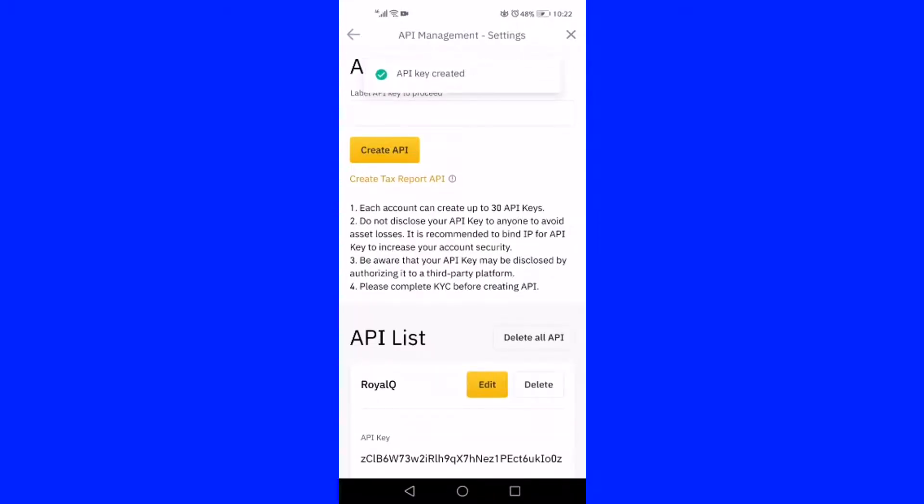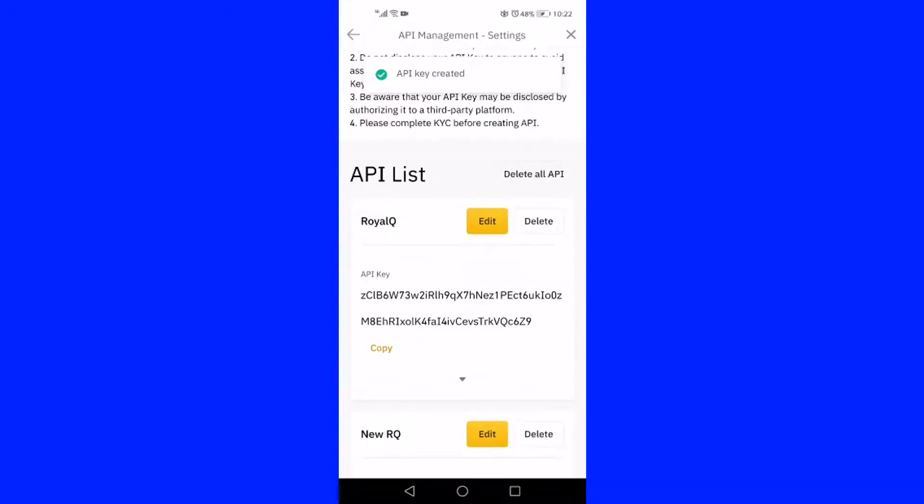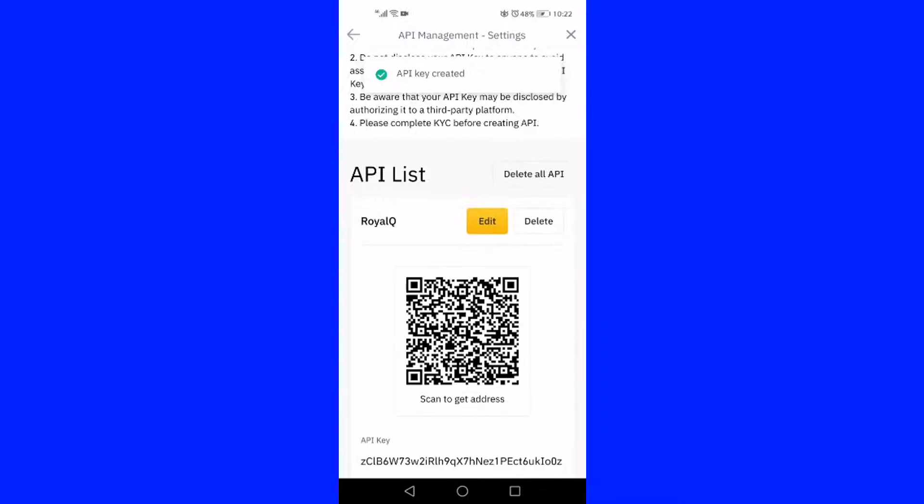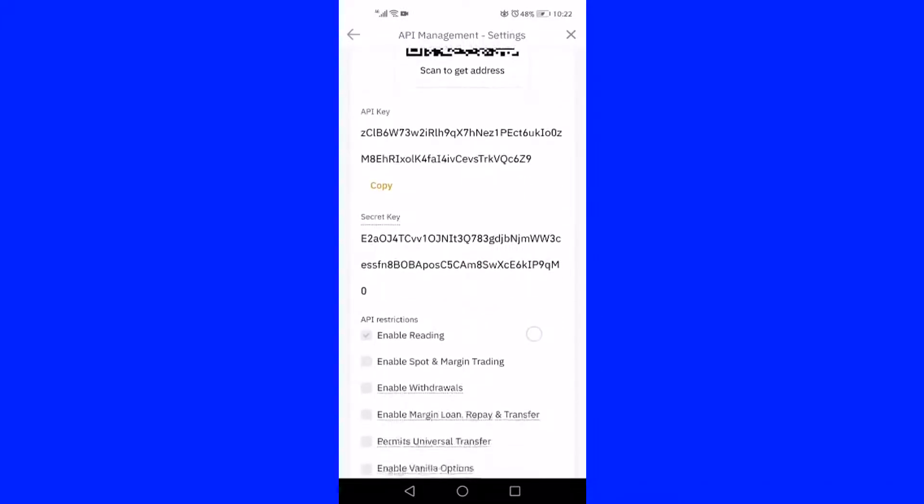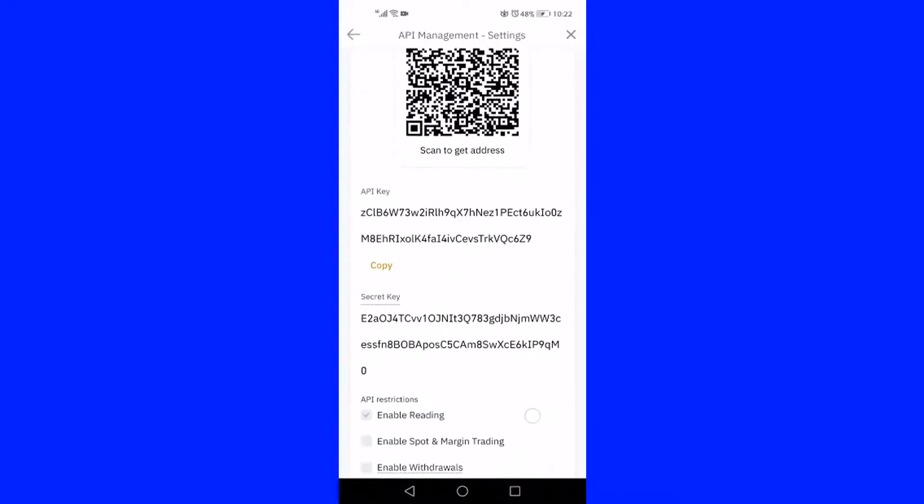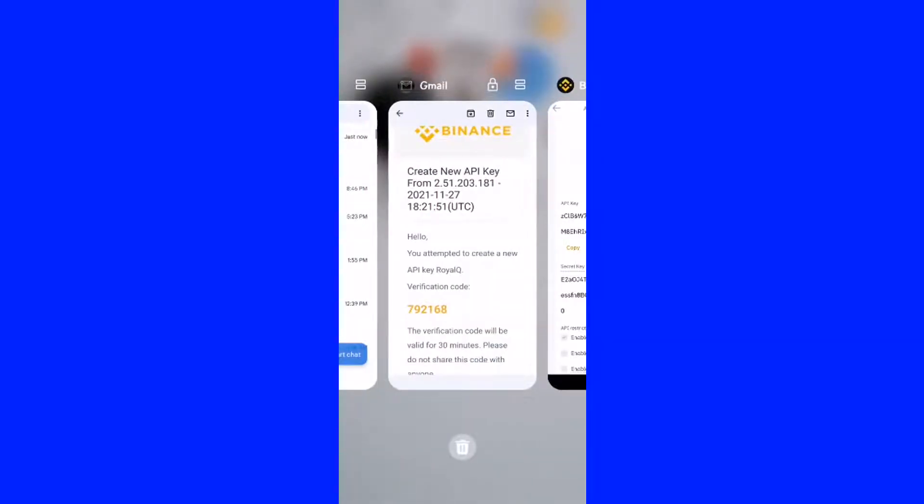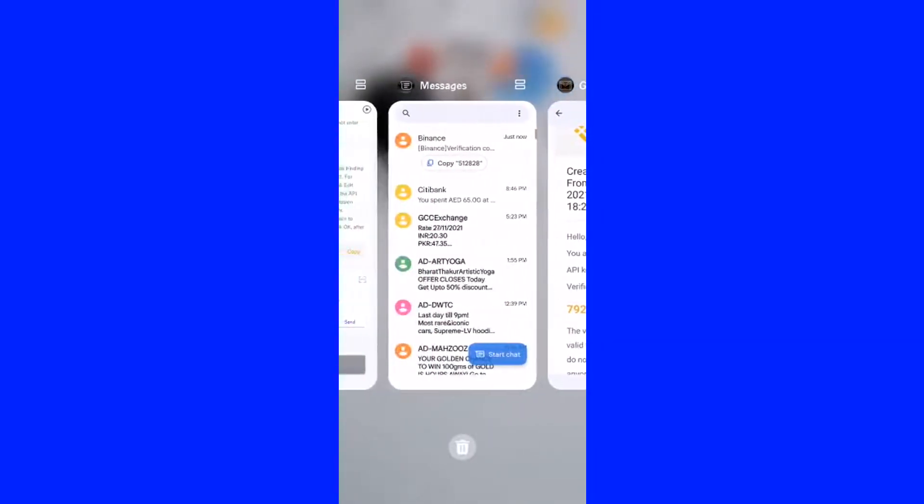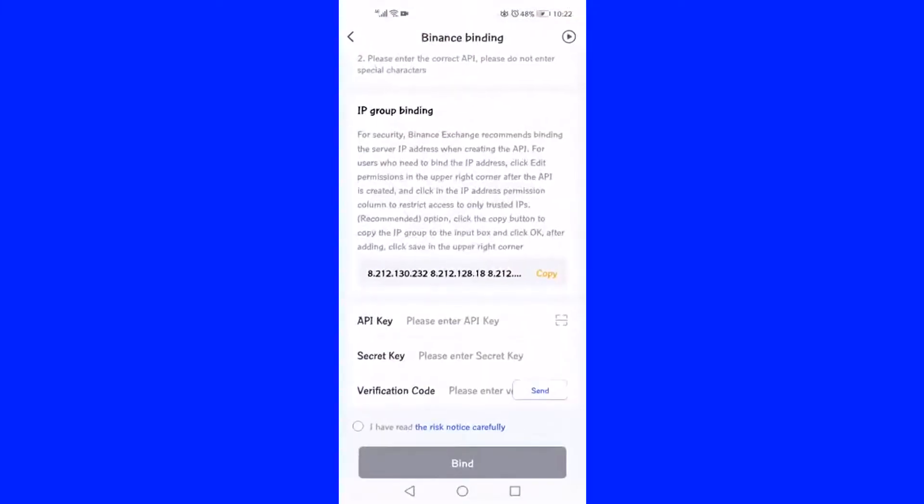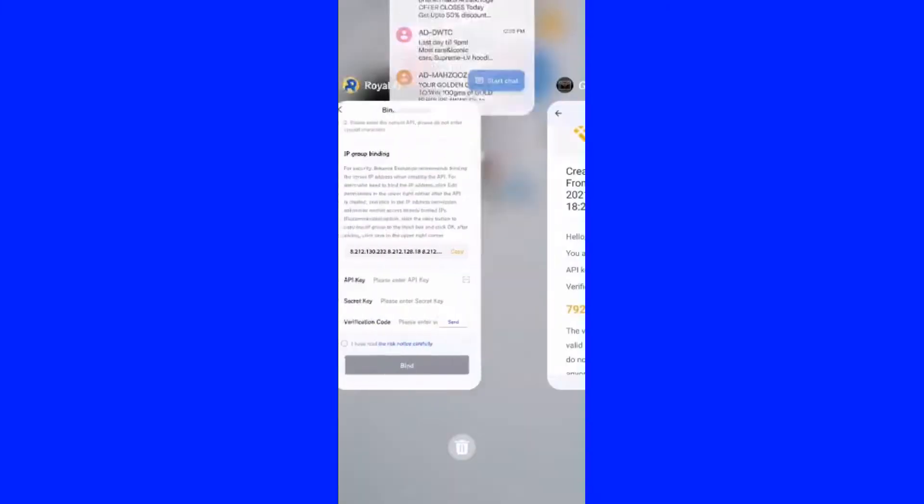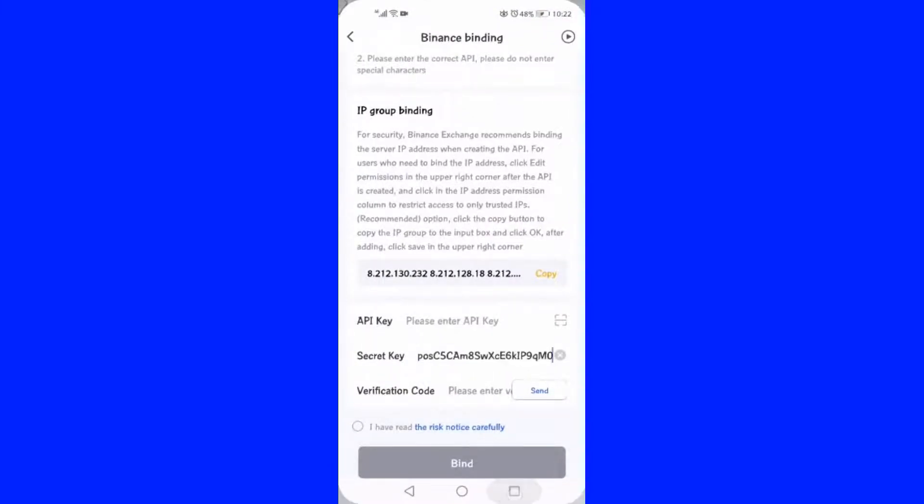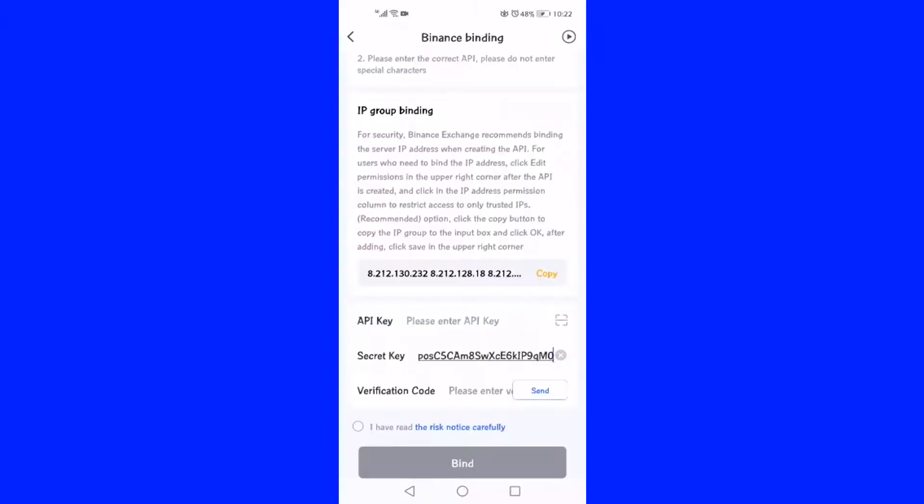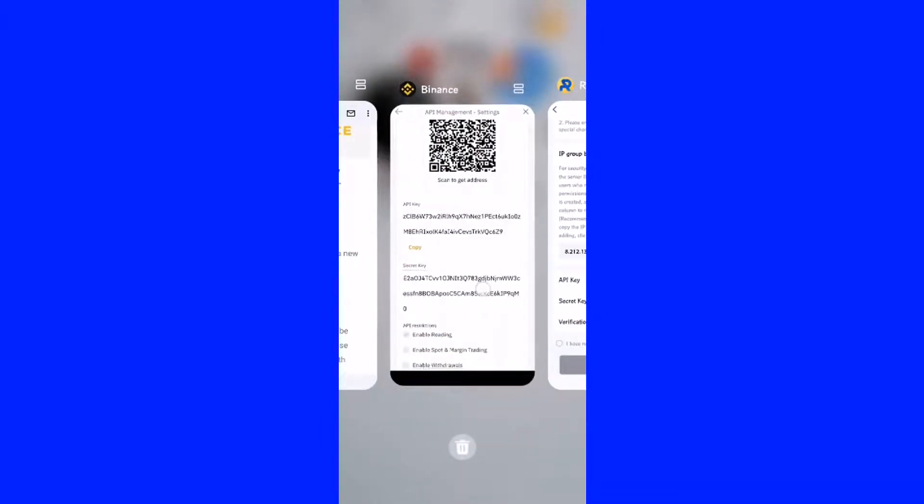Once you are in the API list page, copy the secret key by placing your finger on the secret key chain and lightly pressing on it until the Copy tab is displaying. Once it is copied, without closing the Binance, go back to the RoyalQ API page and paste the secret key in the assigned box, which is the second box after API.